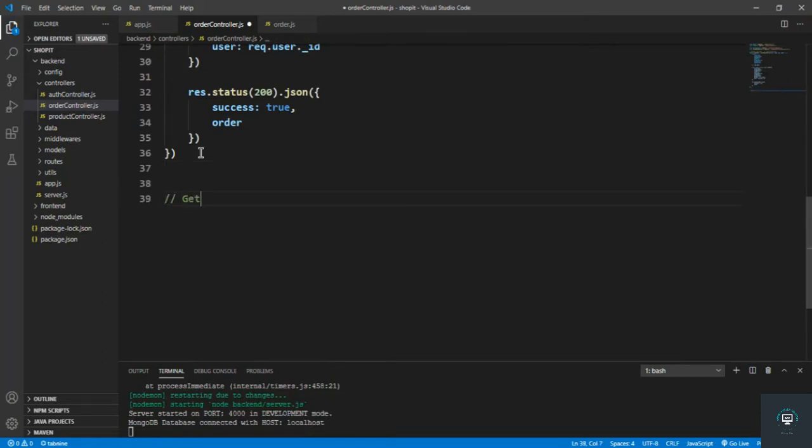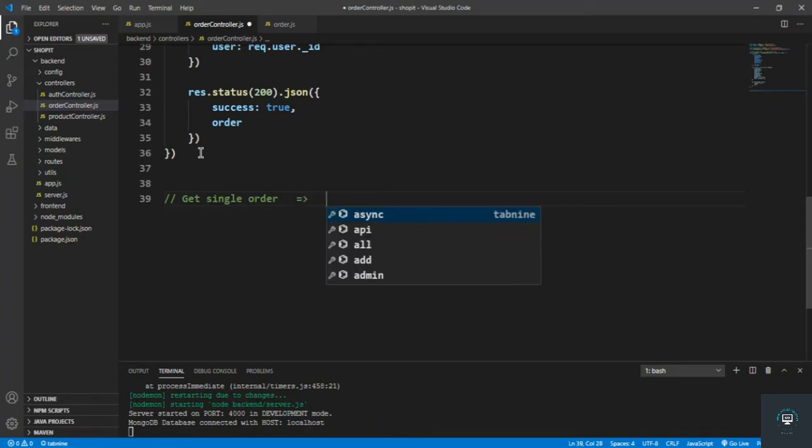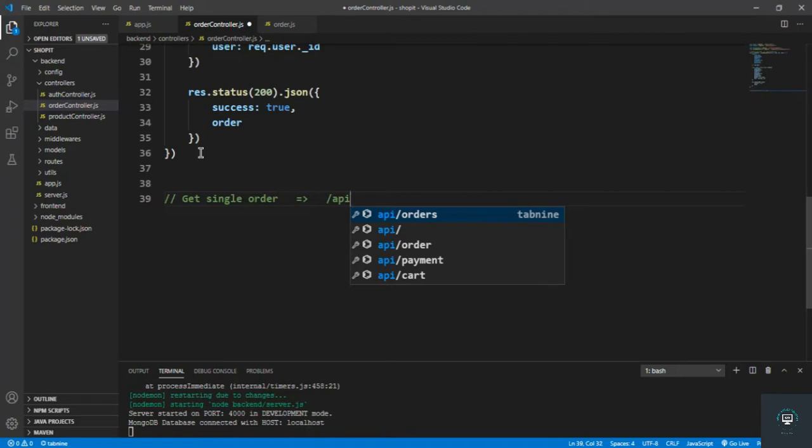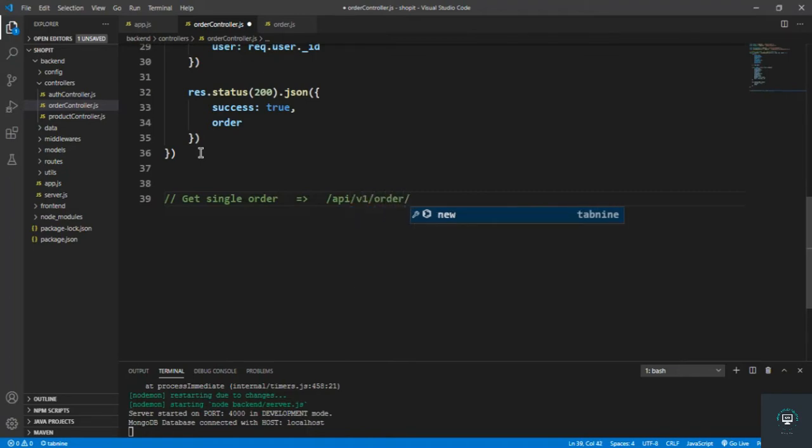First of all, I'll type my first route: get single order. Then go to slash API slash v1 slash order and then the ID of that order.